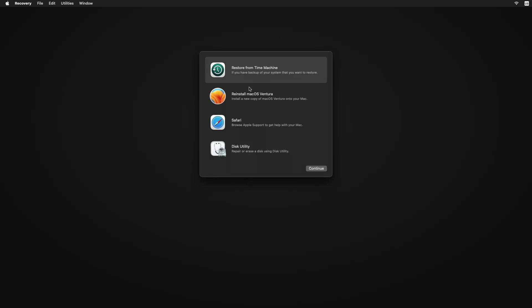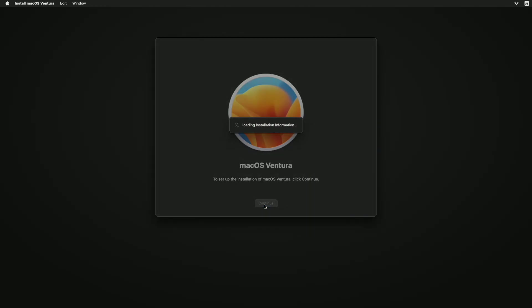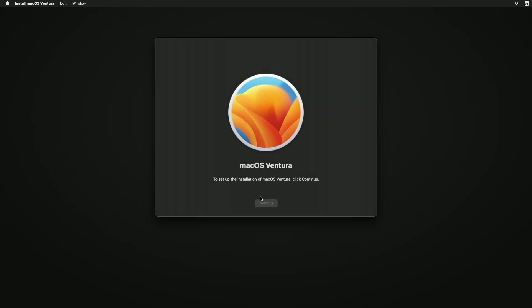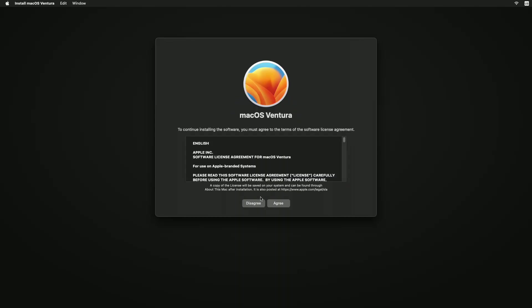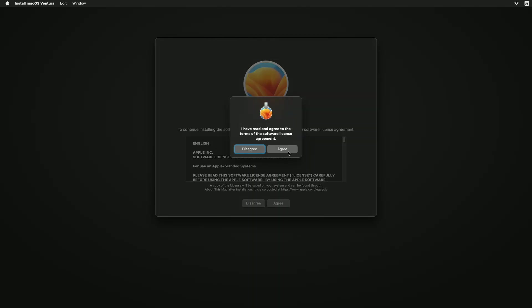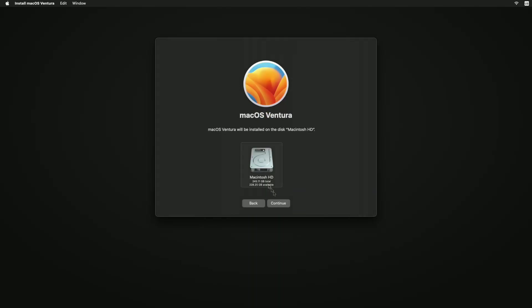When you see a window with the option to reinstall macOS, your Mac has started up from Recovery. Select the option to reinstall macOS. Reinstalling macOS doesn't remove your personal data. Click Continue, then follow the on-screen instructions. If the installer asks to unlock your disk, enter the password you use to log into your Mac.